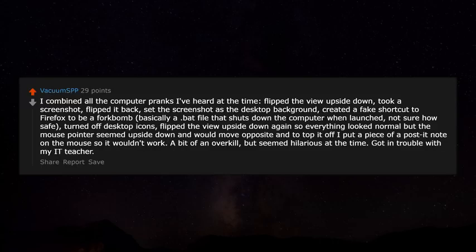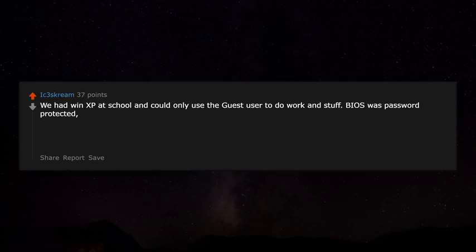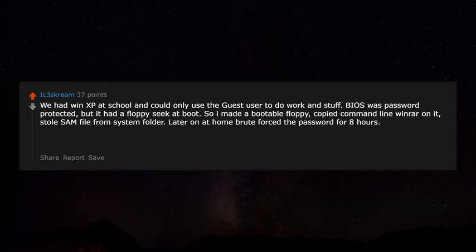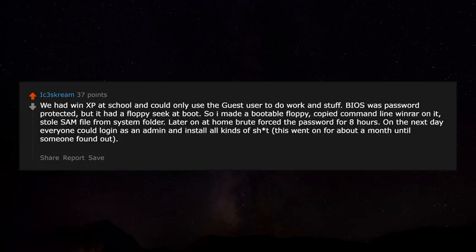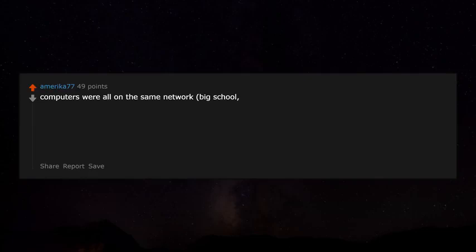Got in trouble with my IT teacher. We had Windows XP at school and could only use the guest user. The BIOS was password protected but had a floppy boot option, so I made a bootable floppy, copied command line tools onto it, and stole the SAM file from the system folder. Later at home I brute-forced the password over eight hours. The next day everyone could log in as admin and install all kinds of stuff. This went on for about a month before someone found out — the IT techs and teachers were furious, but no one ratted me out. I was kind of a hero.